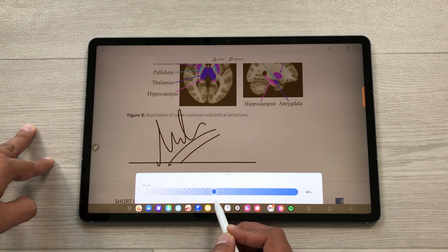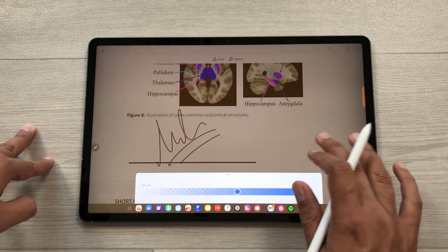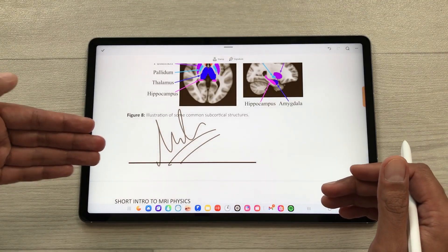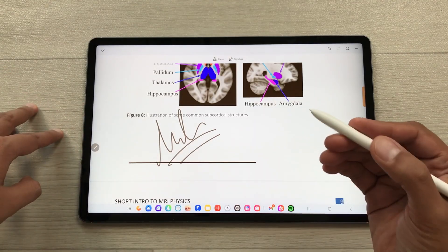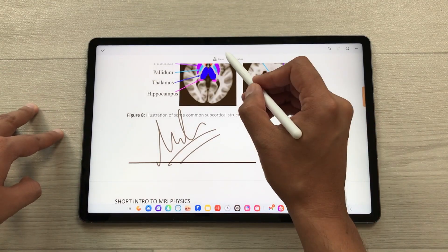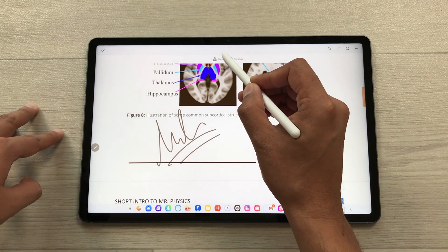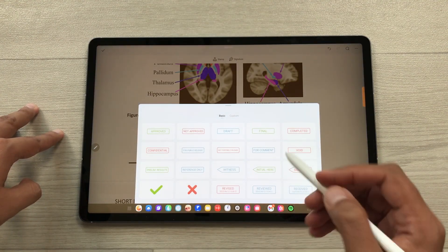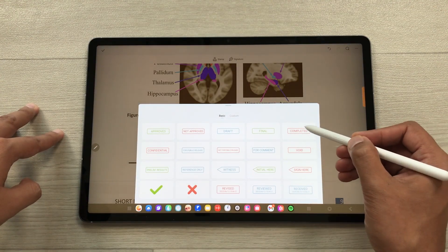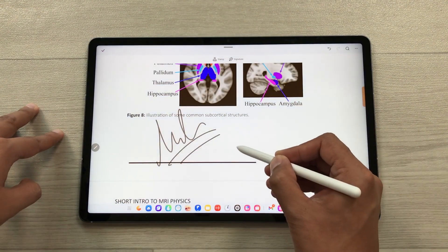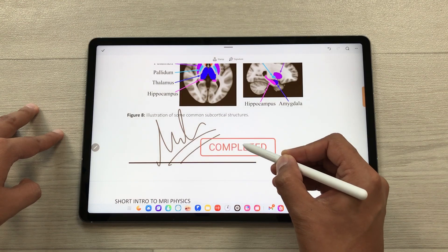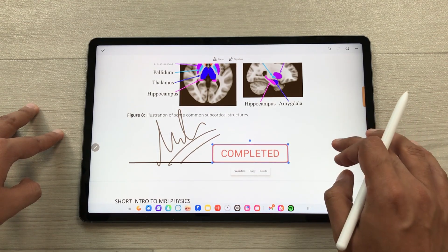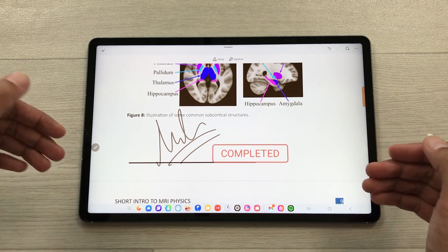Same way, you can also add stamps. Select the stamps option and it will show you different stamps. Select a stamp, single tap on the screen, and the stamp is now available on your PDF file.